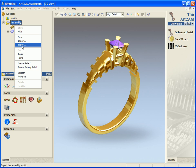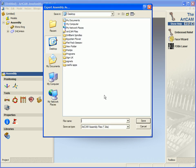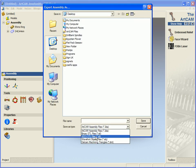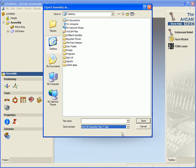I also have the ability to actually export this ring for rapid prototyping. So I could save it out as an OBJ, a DMT or an STL file.